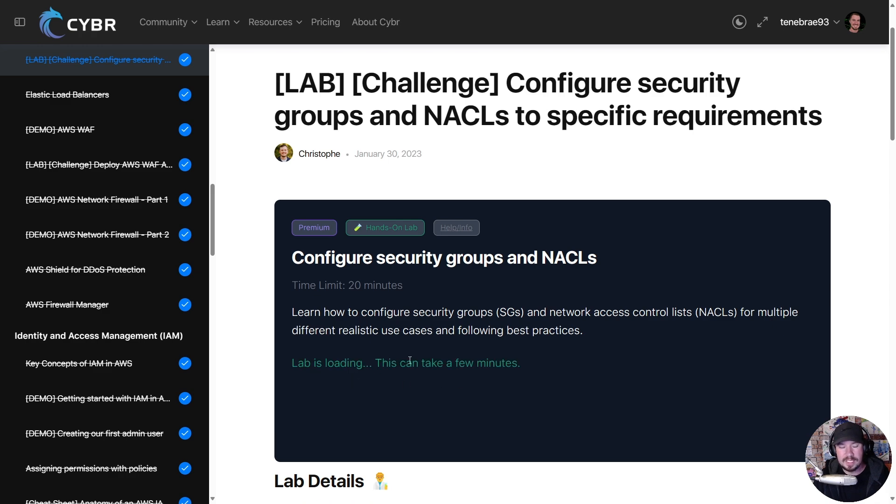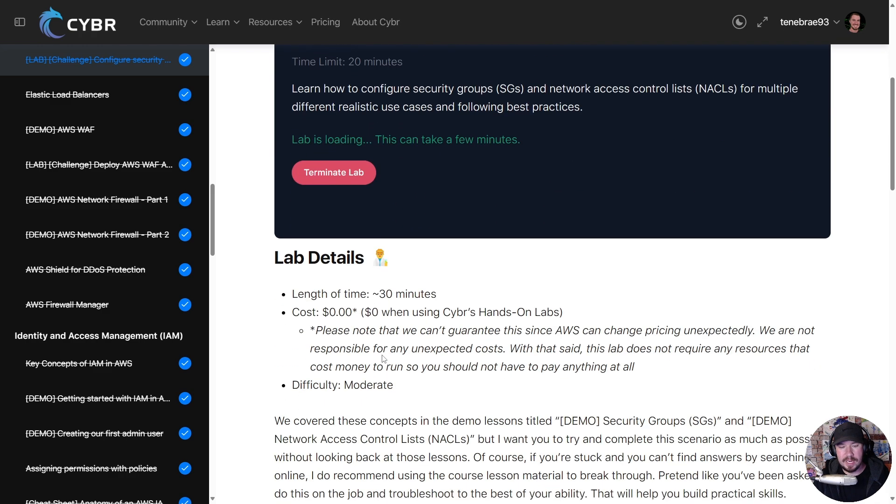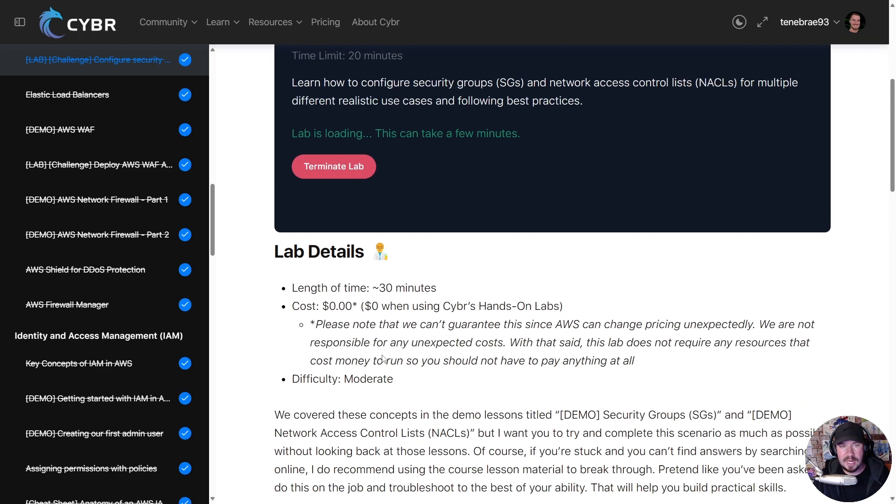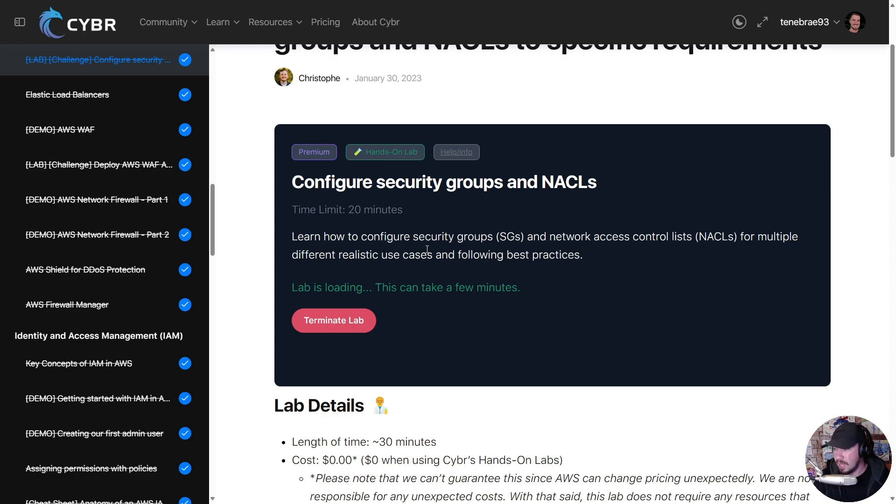And what it's going to end up doing is, it's going to configure a full AWS account for us, give us the account ID, give us the username and the password, and we can log into